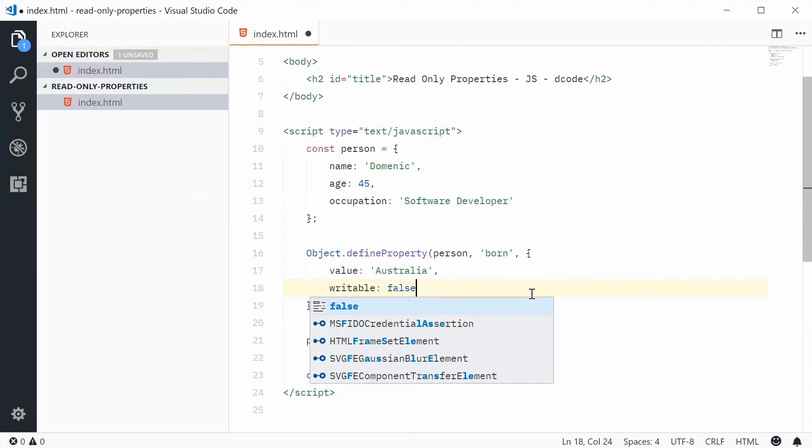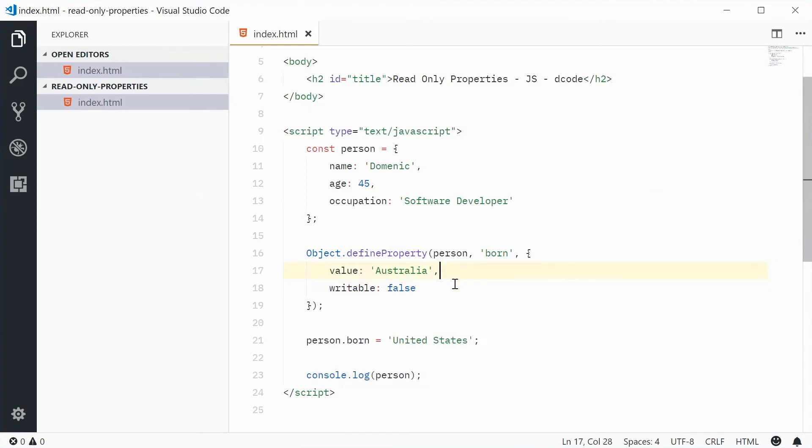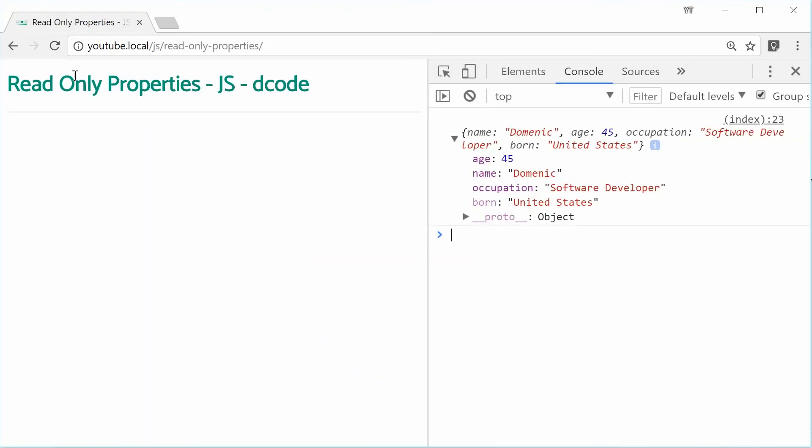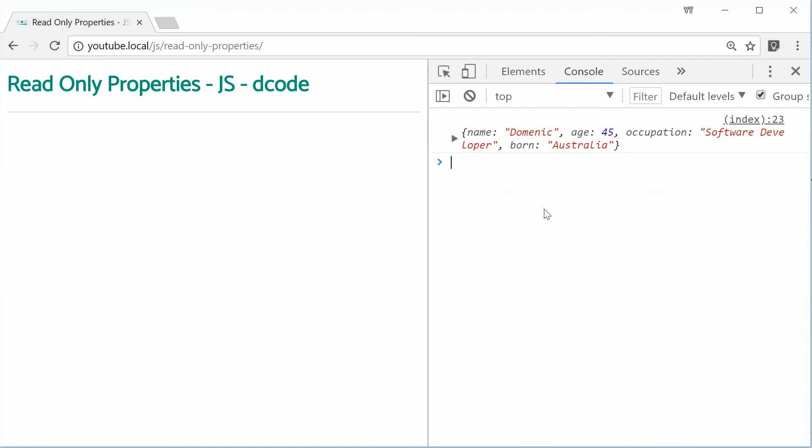Let's make that false once again. Now, the reason why we get no errors, we get no errors or warnings saying you can't change the value of read-only property. We don't get any warnings or errors because we're not in the strict mode.